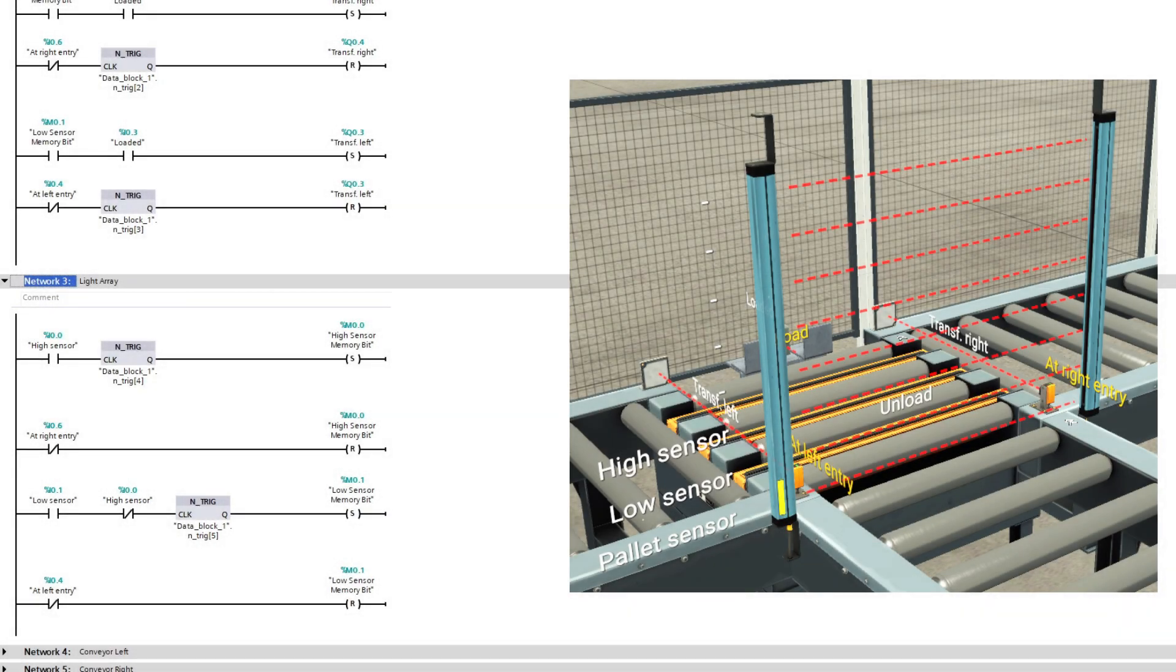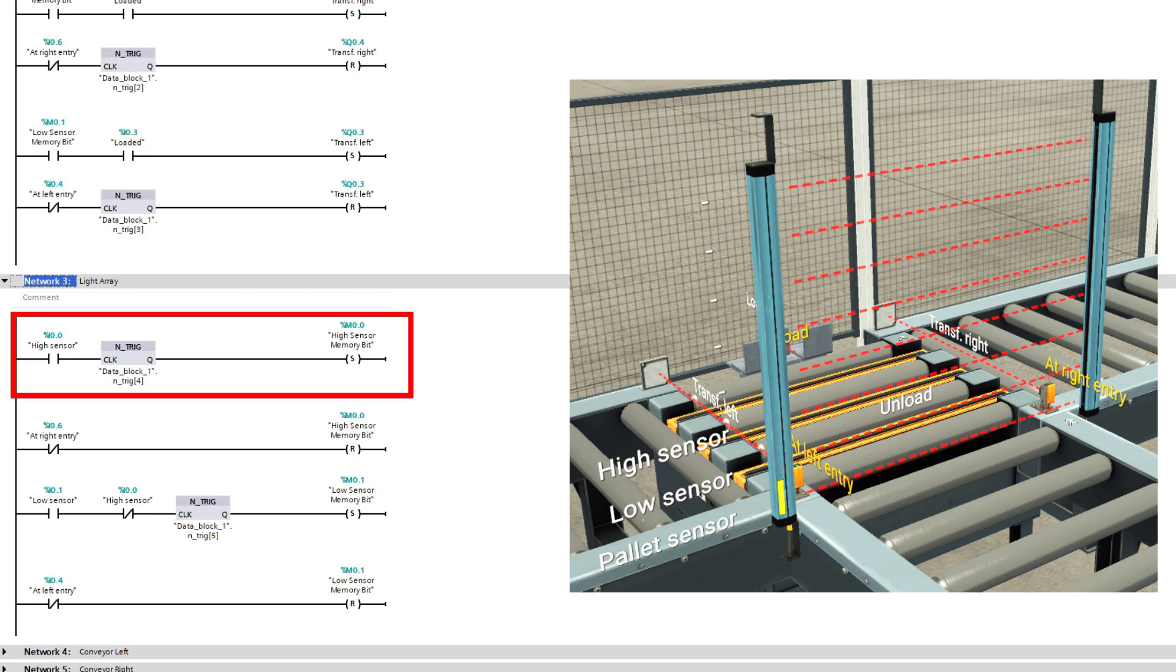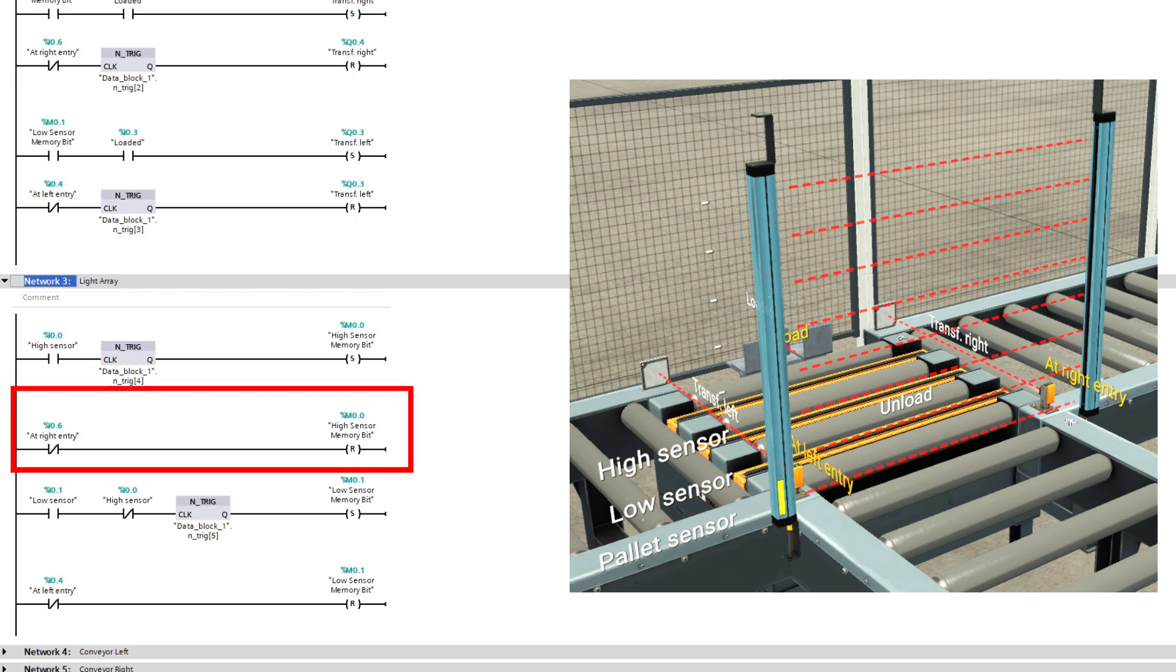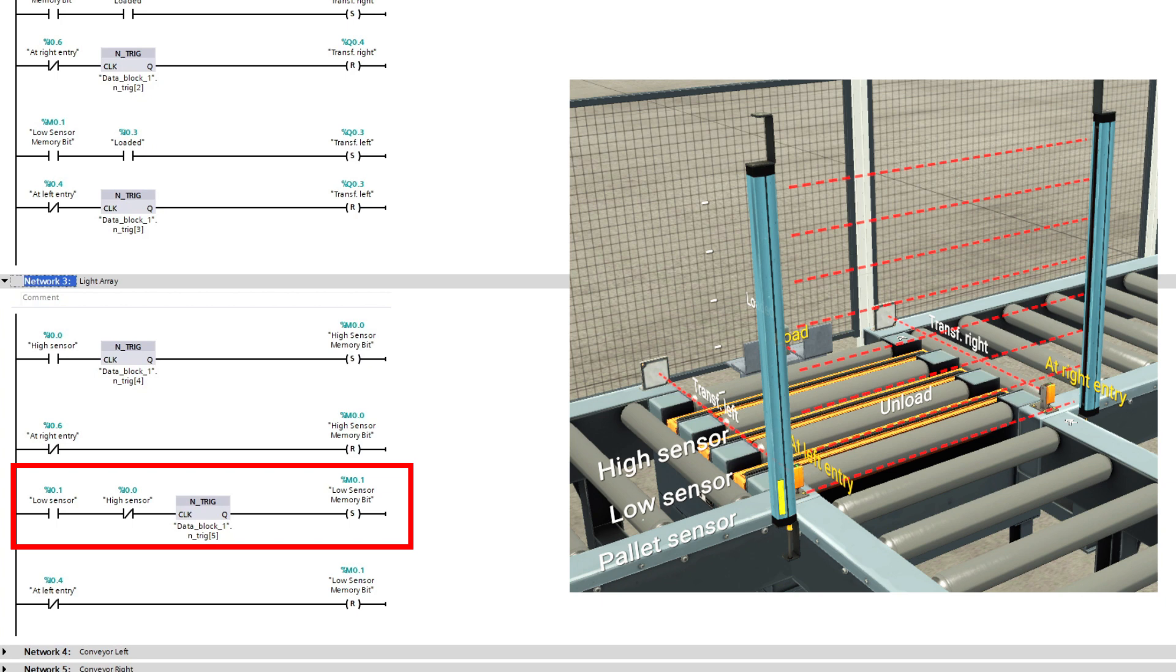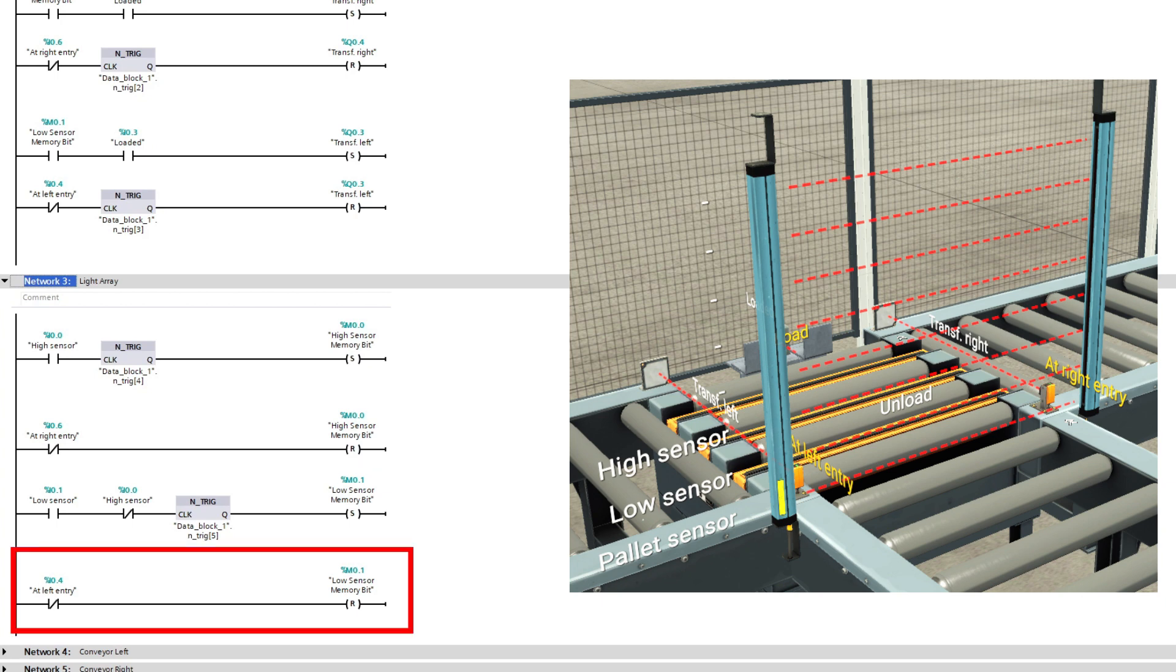The light barrier will keep track if it's a small or big box on the pallet. If it is a big box, the high sensor will set the high sensor memory bit I made, and it will get reset once the at right entry sensor gets occupied. And for the pallets with small boxes, it's the same thing, just that we need the lower sensor and not the higher sensor to set the memory bit. And then it's the at left entry sensor that will reset the bit.